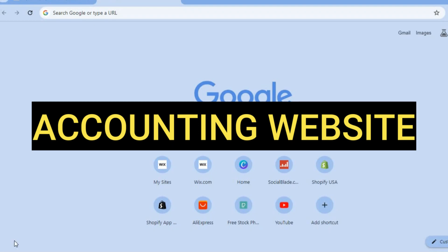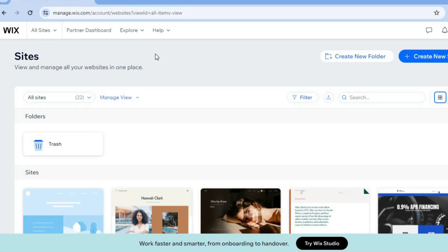Hello, hope you're in the best of health. In this tutorial, I'll be showing you how to create an accounting website. The platform that we'll be using is Wix Website Builder. The reason why I recommend Wix is it is beginner friendly, easy to use, and you can get started for completely free. You don't need a credit card to sign up — all you'll need is your email address to create an account.